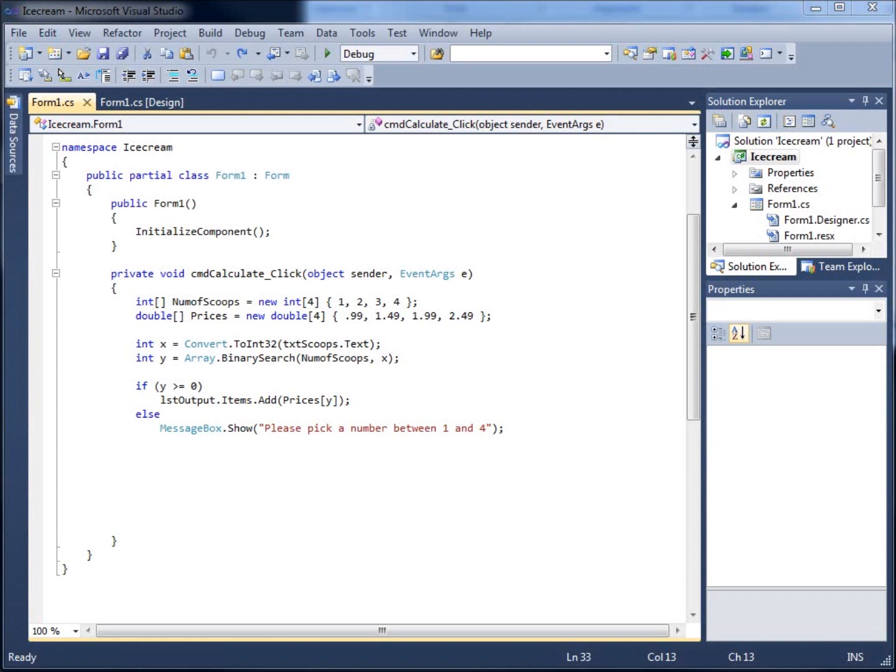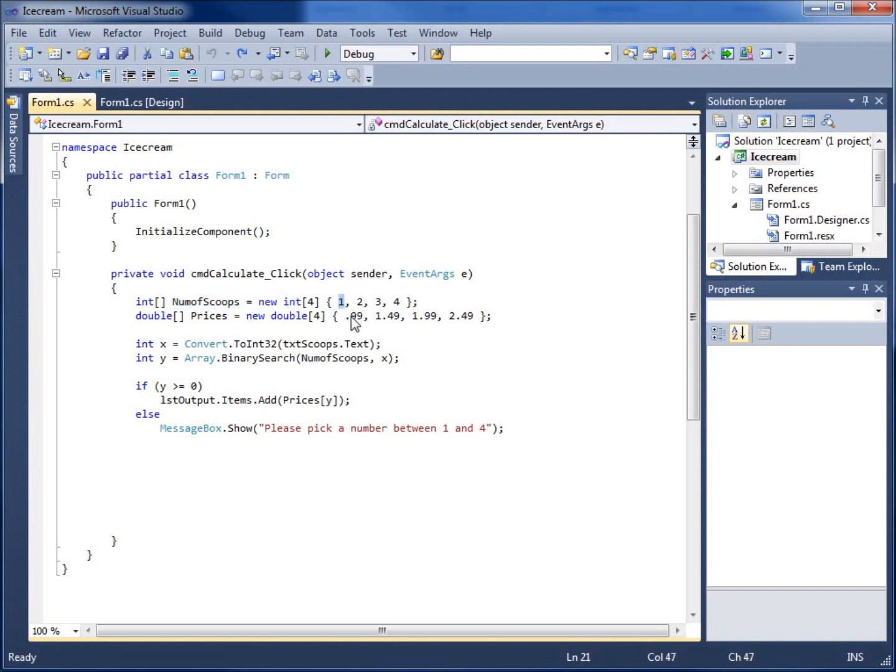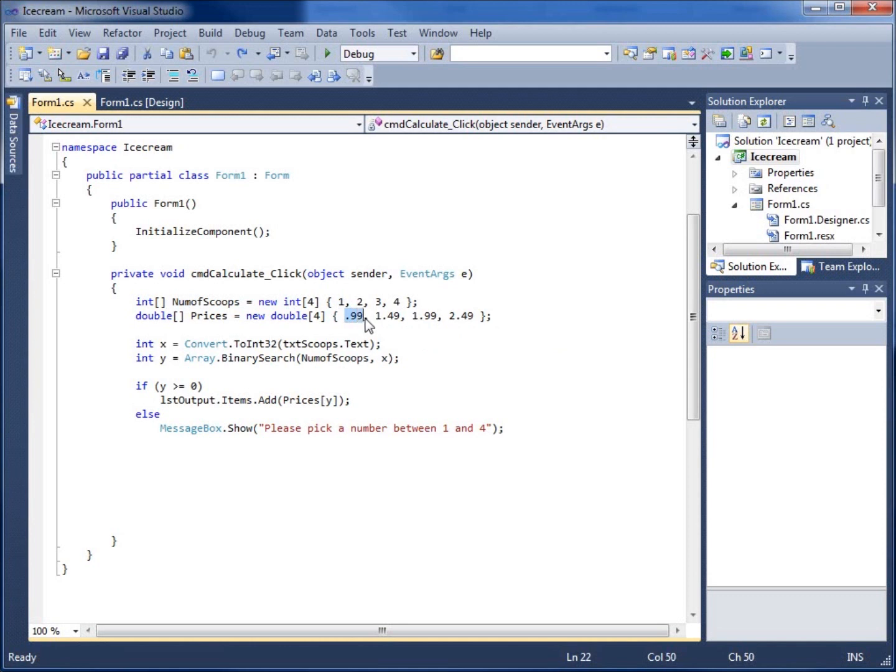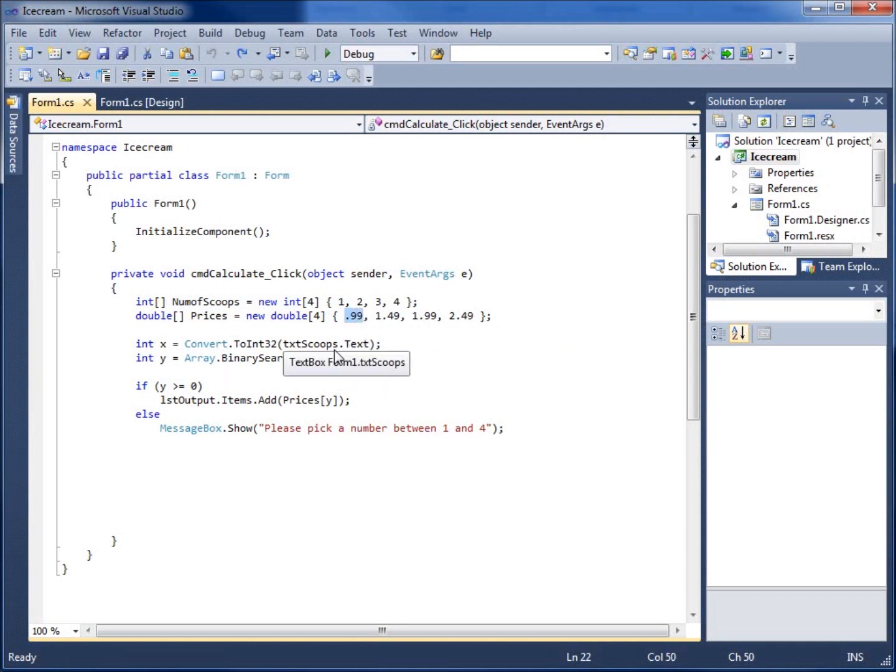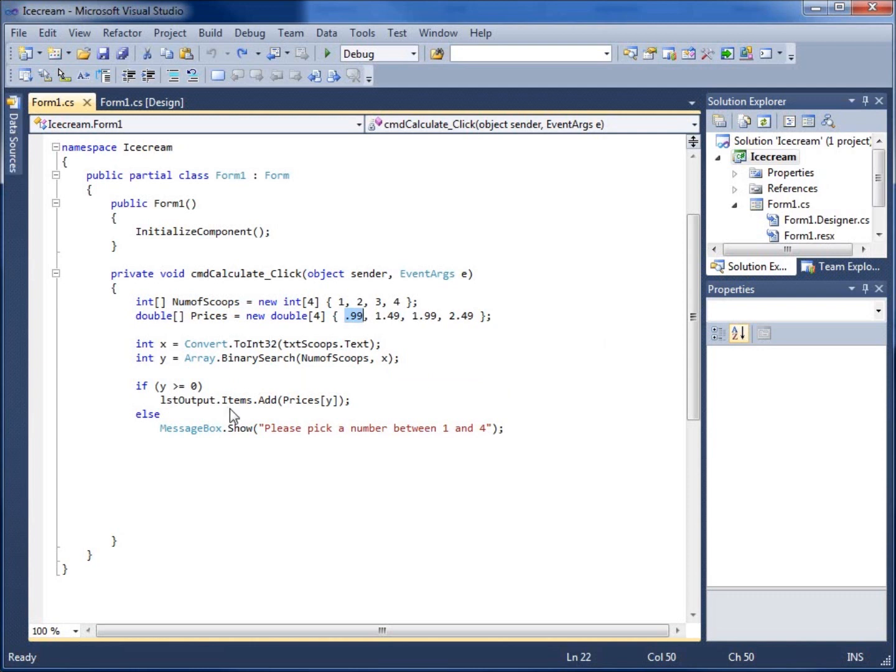So how this one works, if you haven't watched that video, basically there's two arrays that are running parallel to each other and spot one here or spot zero with the one value is going to line up with the 99 cents value. And so then all we did was basically take the input from the user in the text box and then found that position in the array and then what we did after that was we just displayed our price.